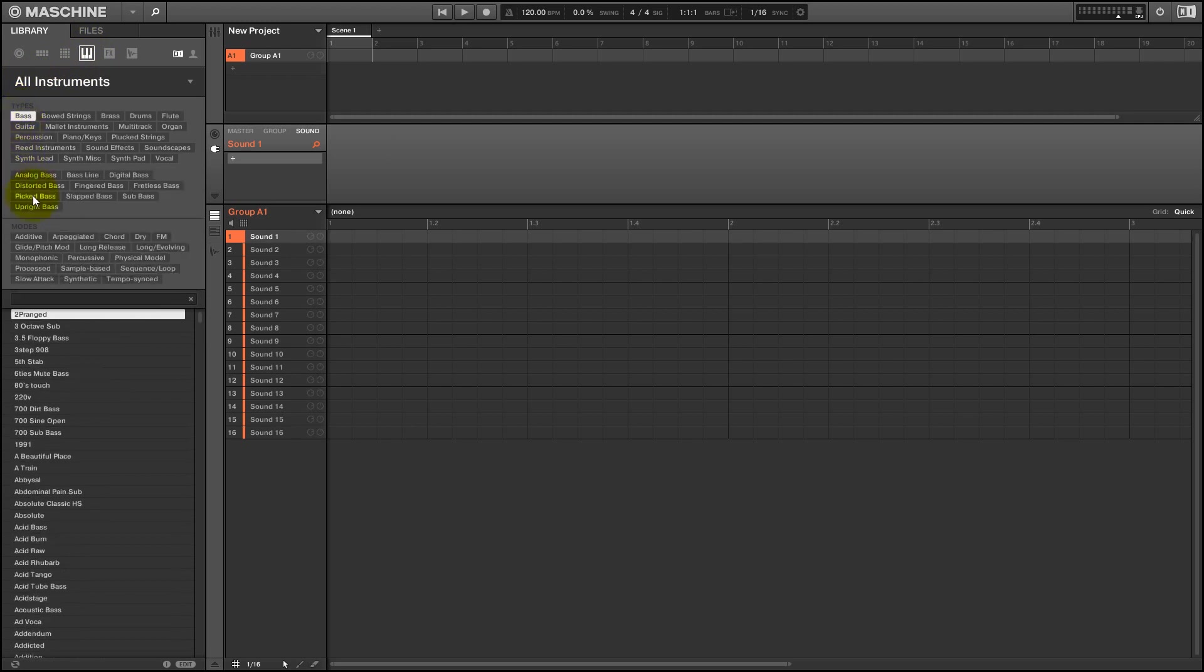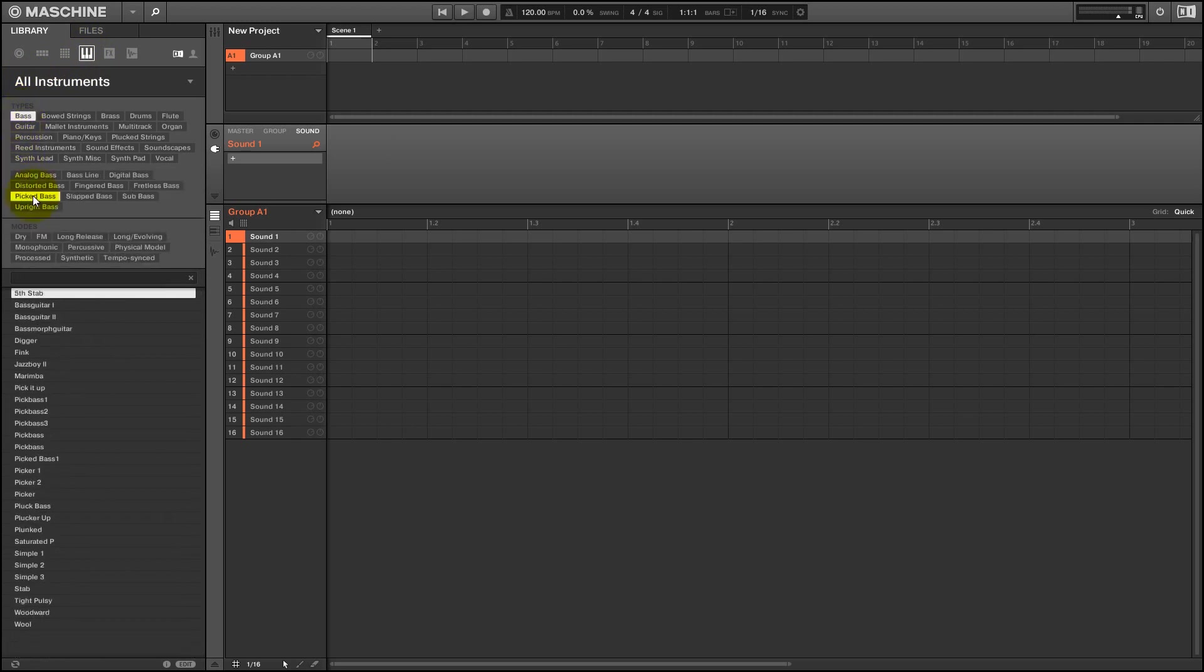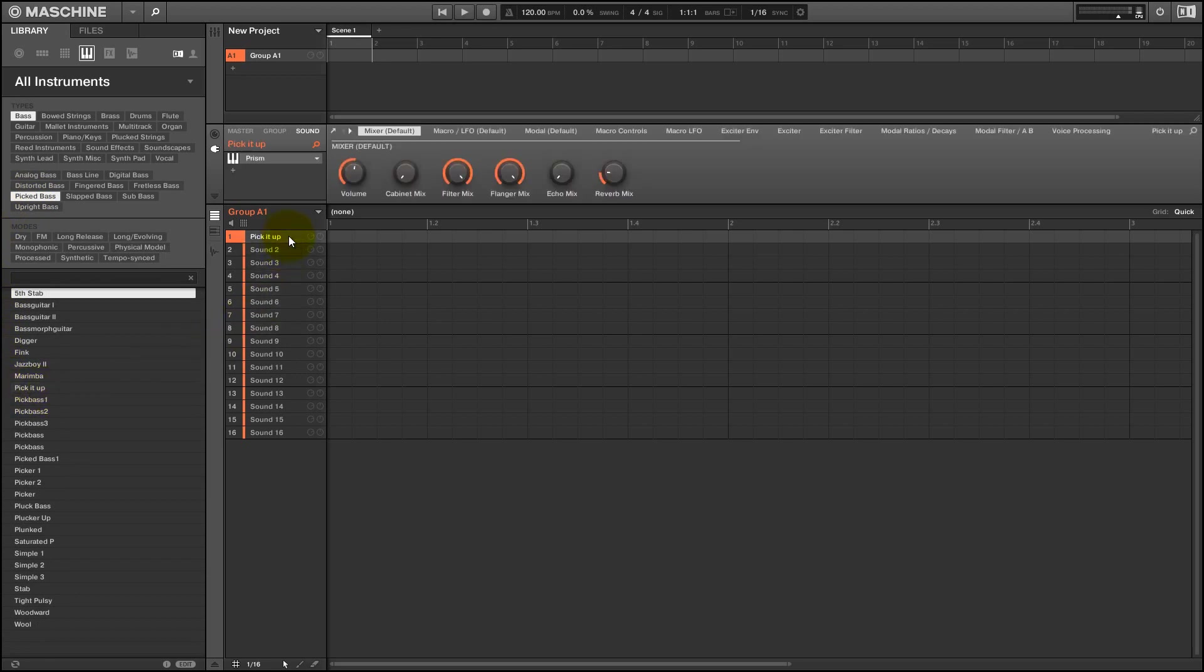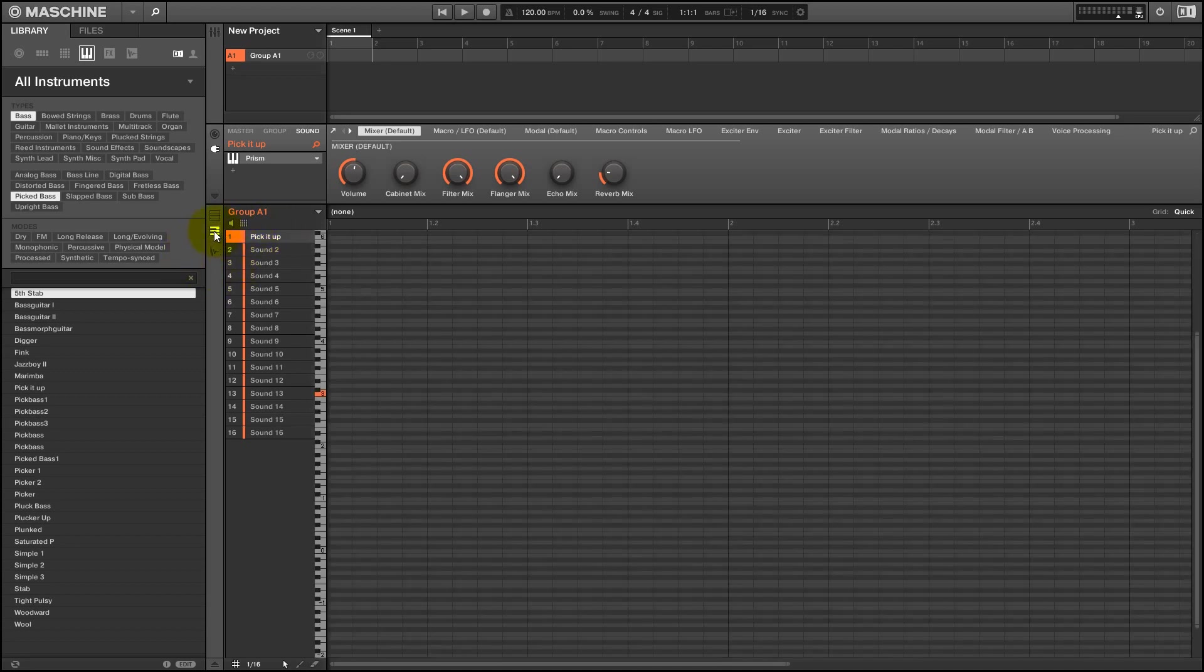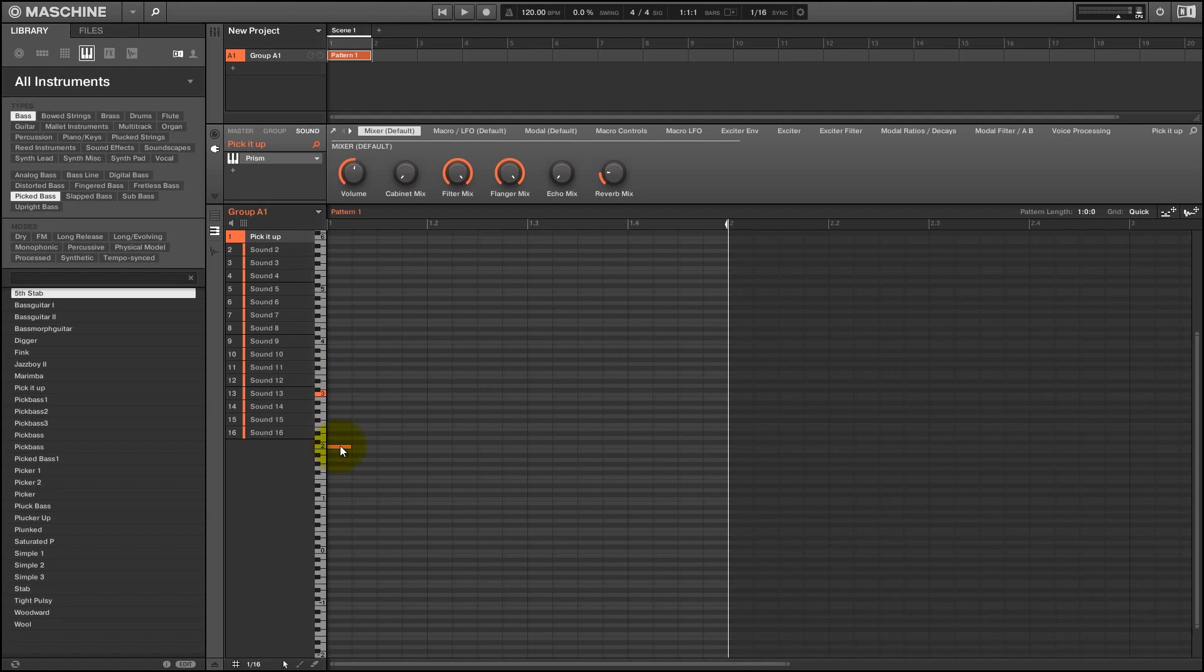So the first thing we need to do is give ourselves a sound or something to modulate. So I'm just going to load up an instance of Prism, which is a Reactor ensemble that comes with Machine. It's one of my favorite synths out there and I'm going to open up the keyboard view here. I'm just going to program in a very simple sequence for us to kind of screw around with. I'm not going to try too hard to make anything too amazing or anything.